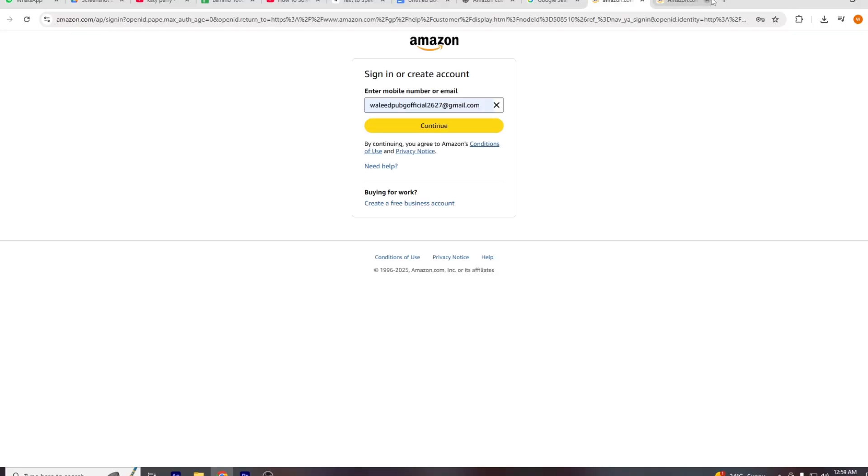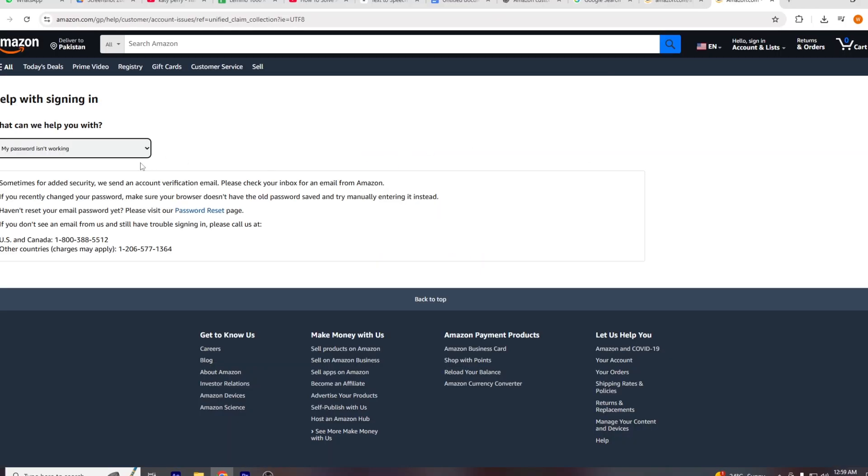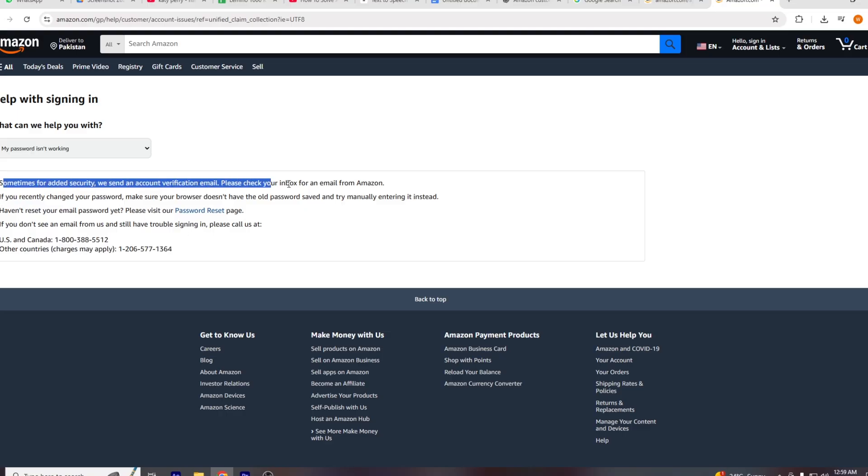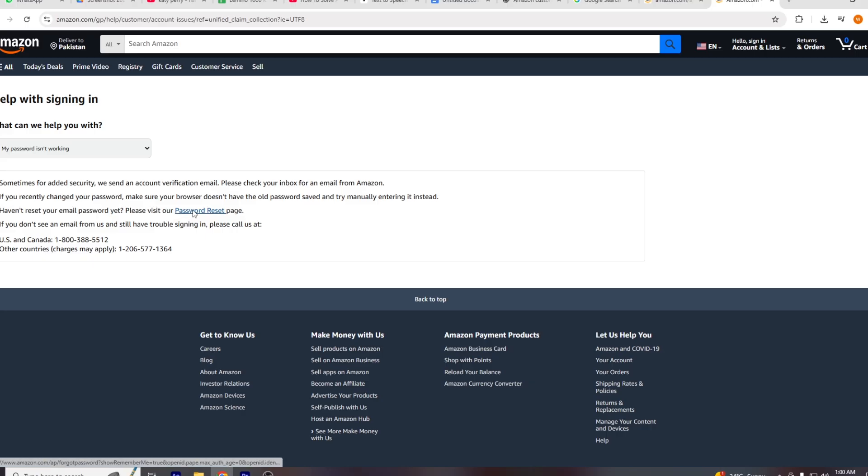Amazon may then offer the password reset option. If so, they'll send a reset link to your registered email address. Follow that link to reset your password and regain access.